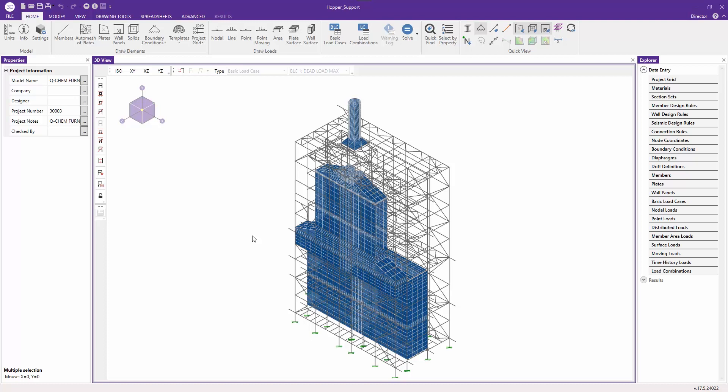RISA 3D version 18 includes improved solution speed through the use of multi-core processing. This gives engineers the ability to solve models more quickly, allowing for a more efficient design workflow.